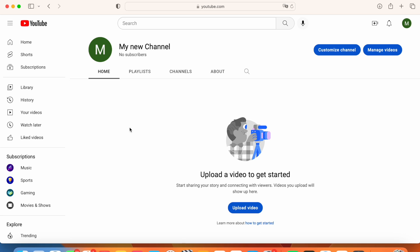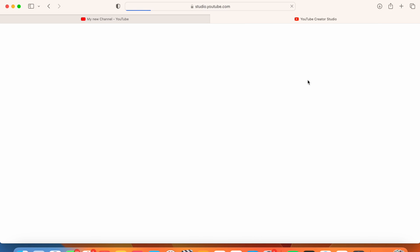You can give it a new name by going to customize channel, and this will take you to creator studio.